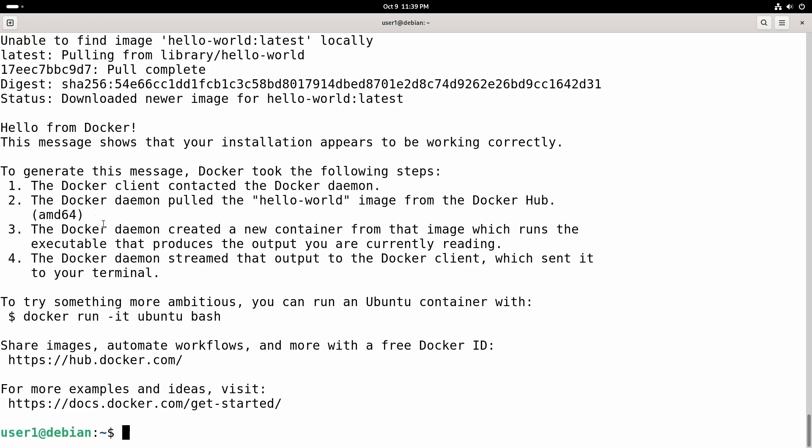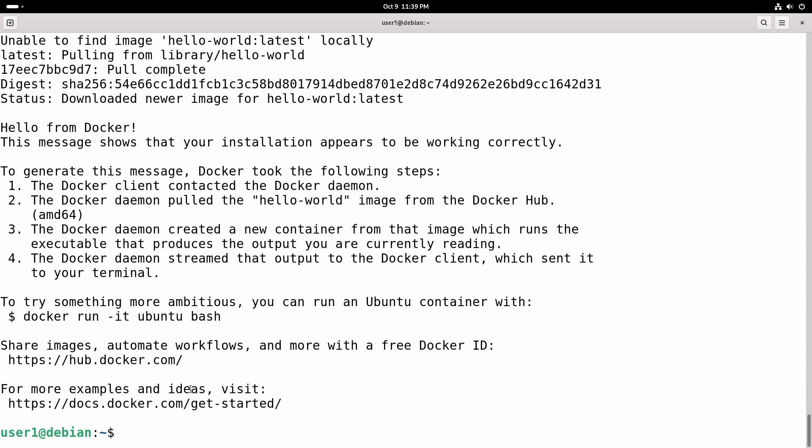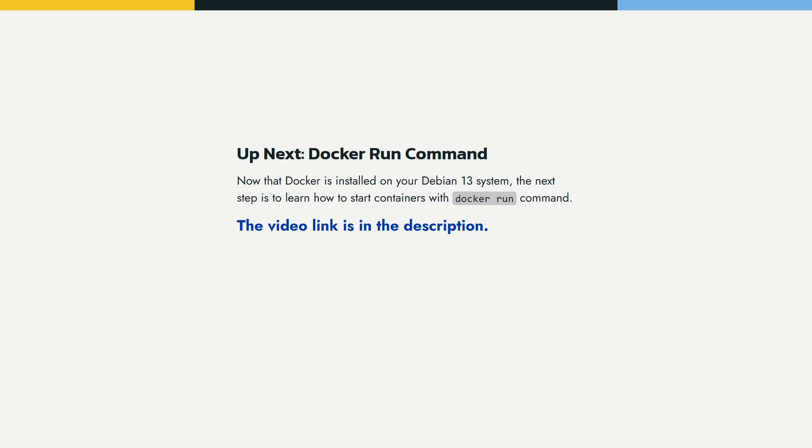If everything is right you will see this message "Hello from Docker" and this means that our installation is working and we are ready to start containers.